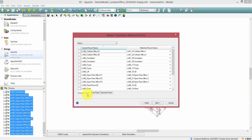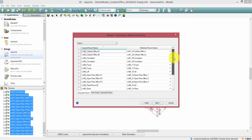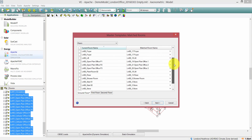If I check out the ground floor, I can see in the matched room names what the software has done — it has matched rooms from the thermal template, drawn from the source model, to rooms in the current model. Scrolling through, I can see that for the most part the software has managed to match the room names, but there are a couple of room names that haven't been matched, and you can quickly decide what rooms you want to match manually.